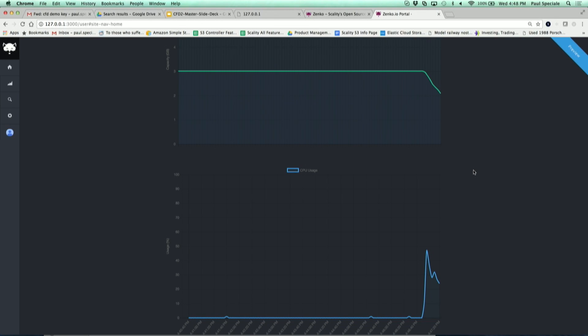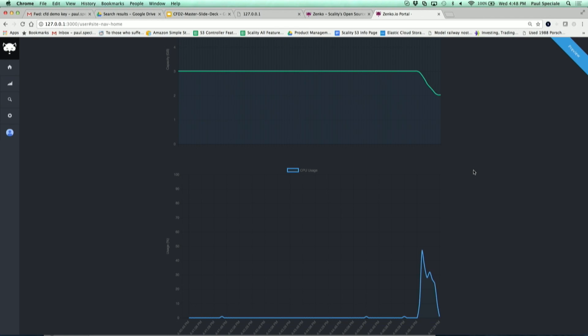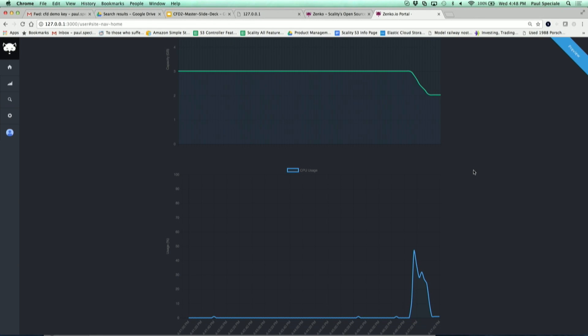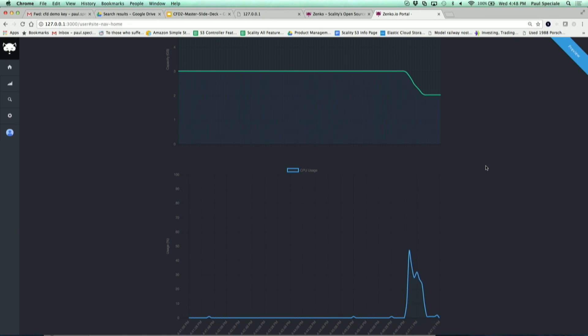Quick question about the access keys - you created an access key through the portal. Is that an access key in AWS IAM? No, it's only the scope is only the Zenco instance. Management of S3 IAM and all AWS resources is not the scope of this particular - this is to help you deploy your own Zenco.